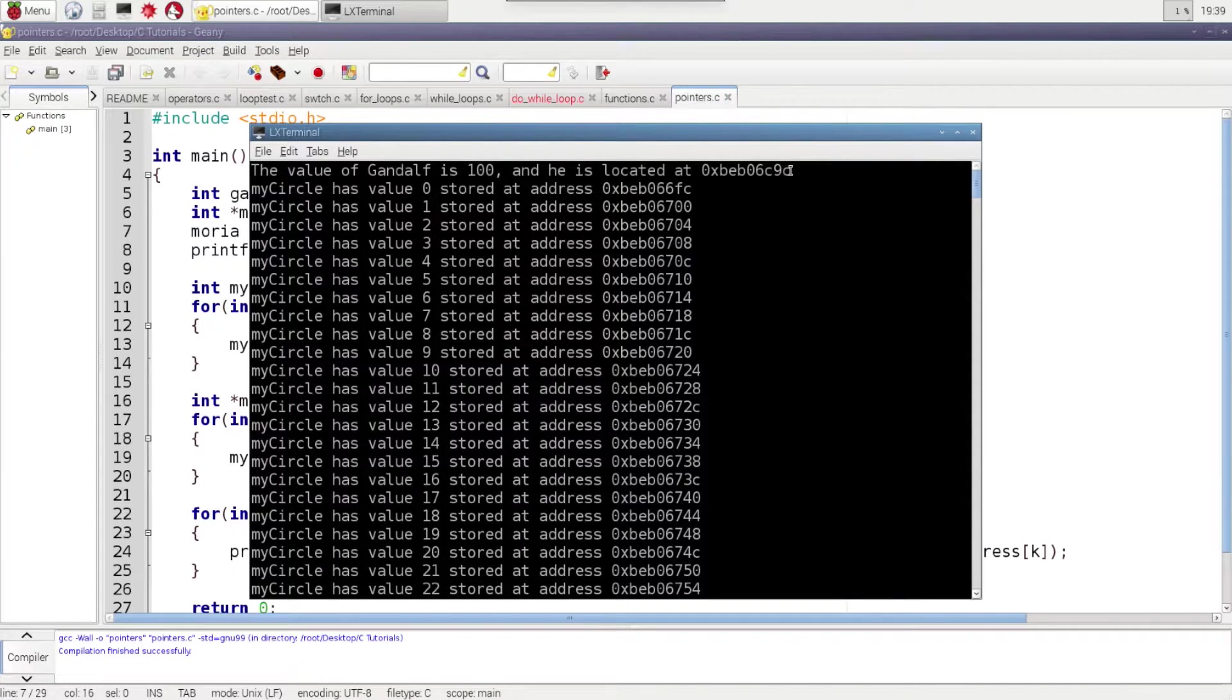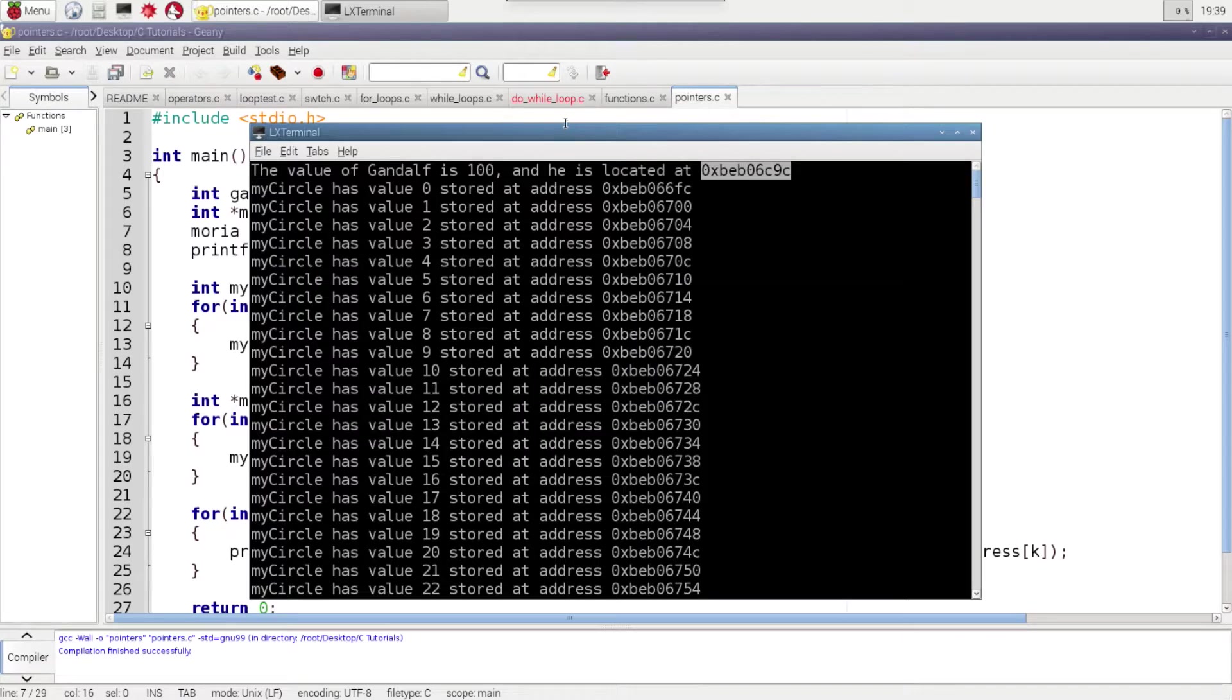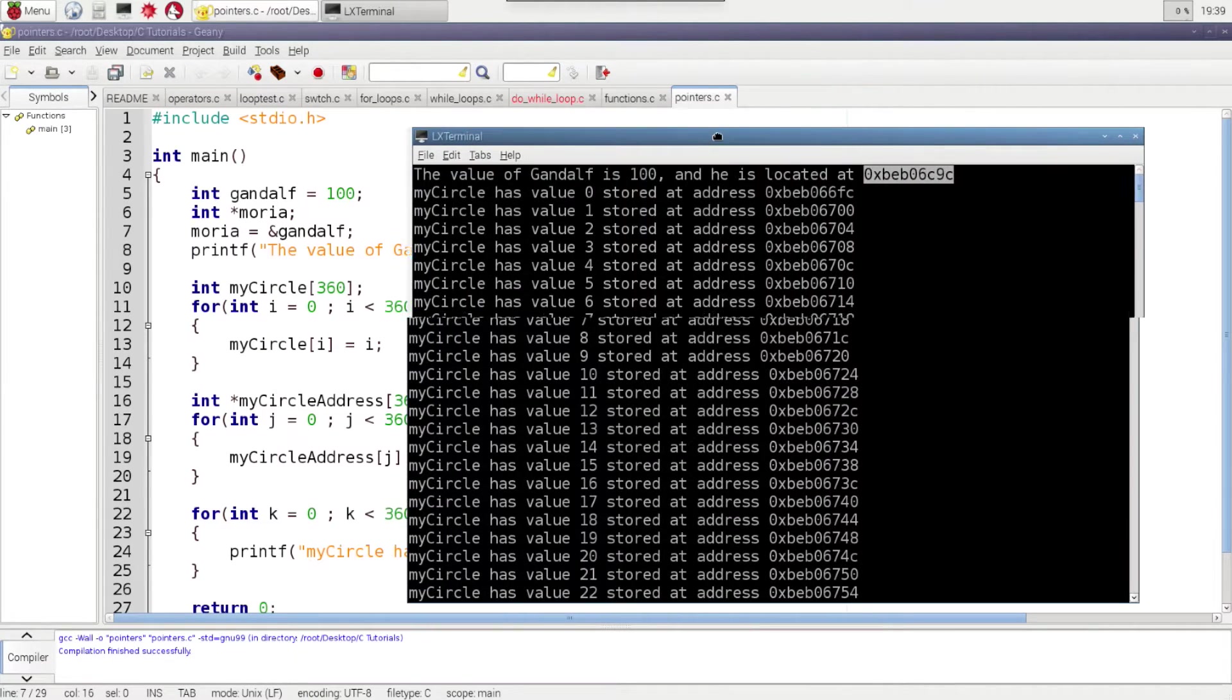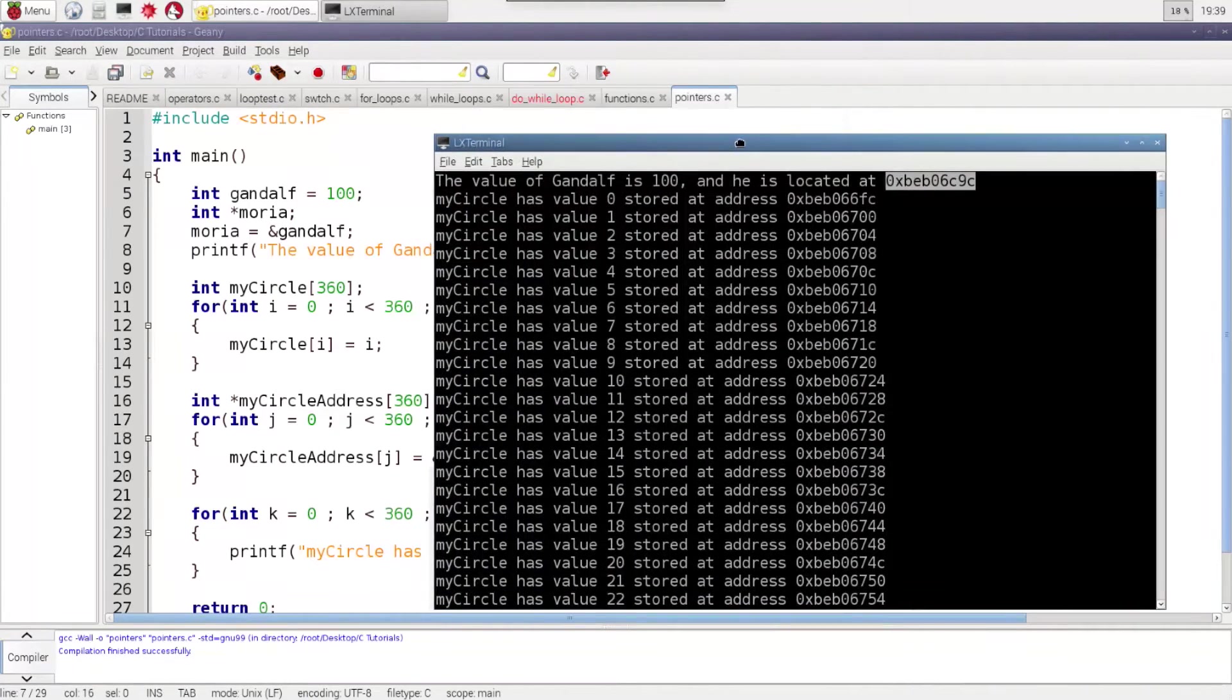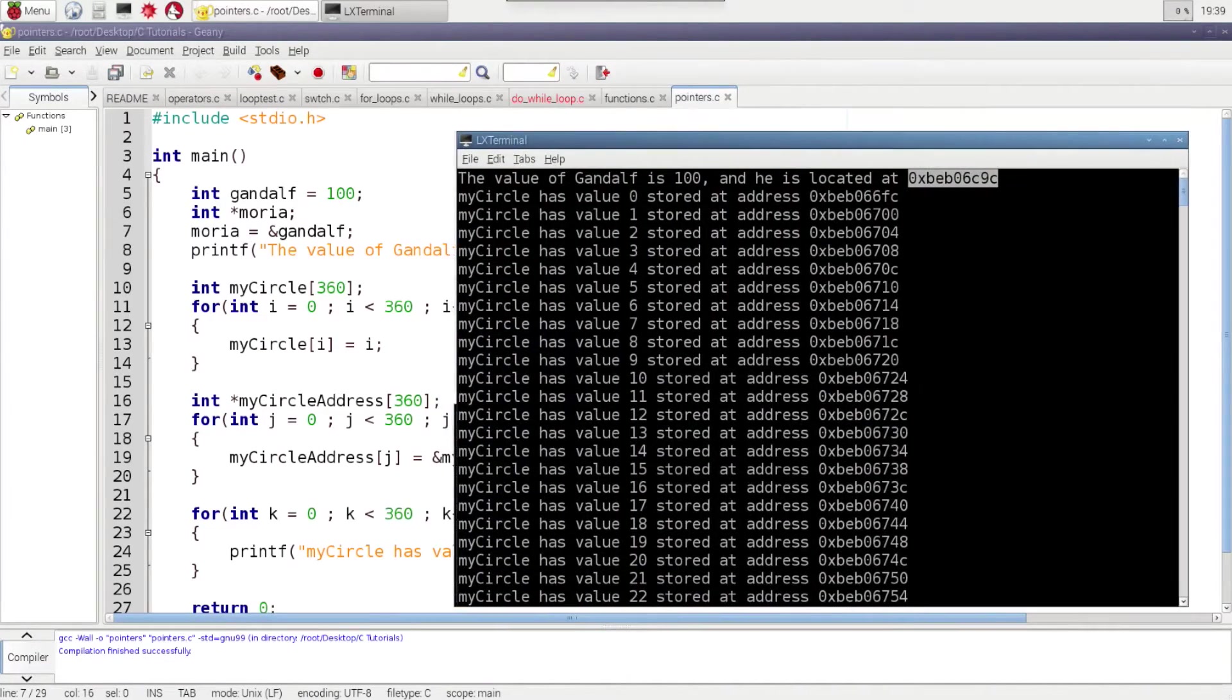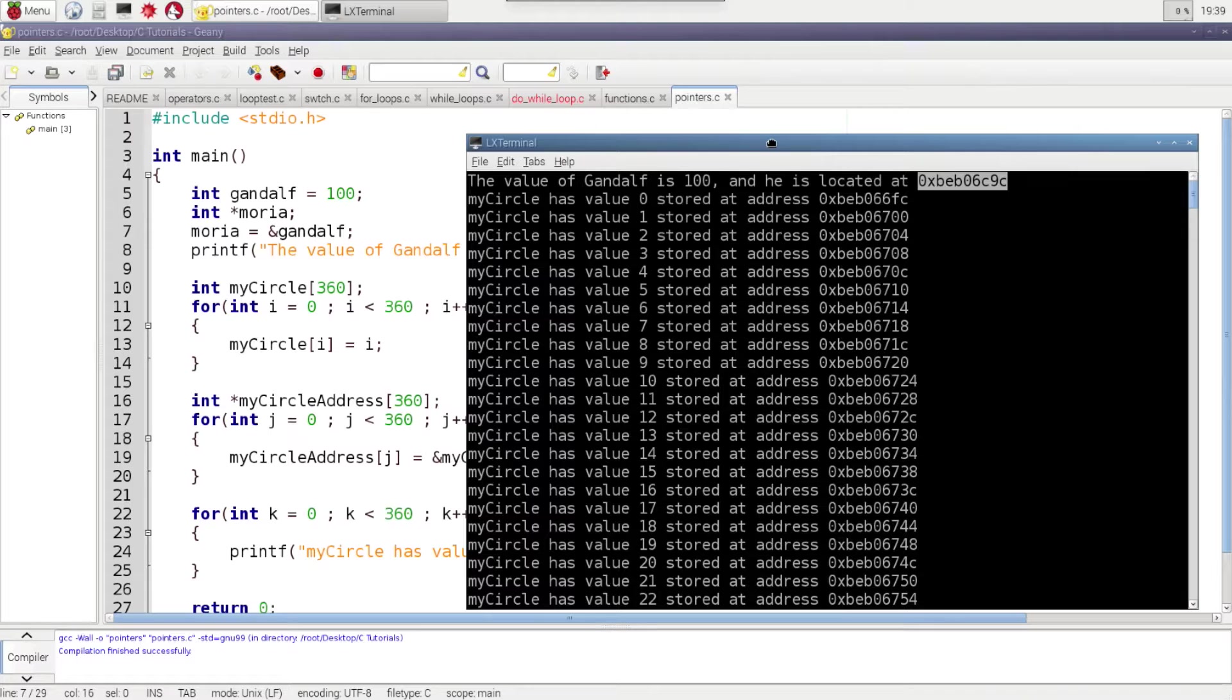And here you can see the value of Gandalf is 100 and he is located at here. And this is a hexadecimal value. Don't worry if you don't quite understand what that means at this point. It's not really important at this point.